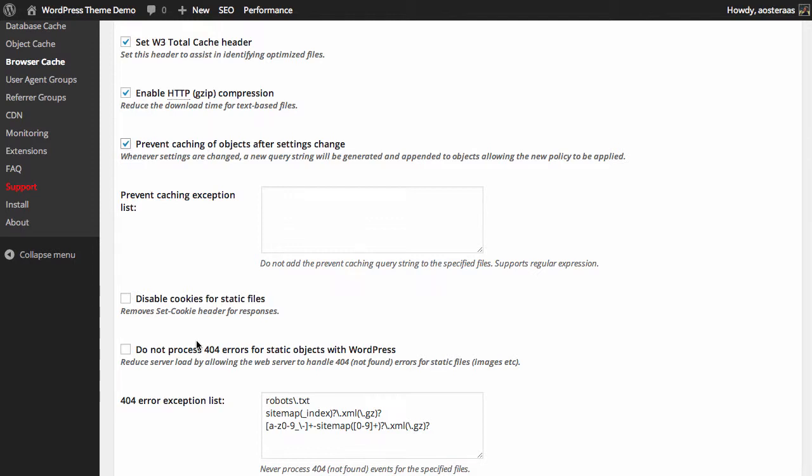Next we can choose to disable cookies for static files, and that's a small speed increase on your website. It's not massive but it can be useful, so we'll just turn that one on.